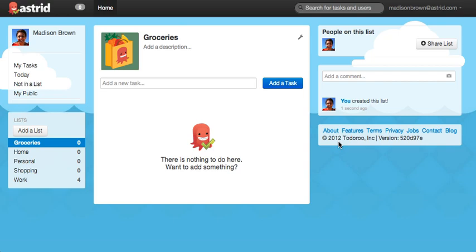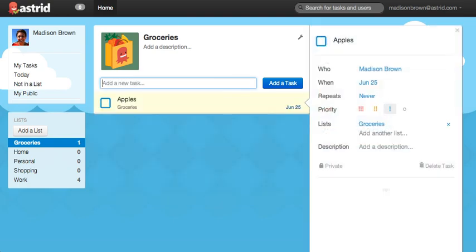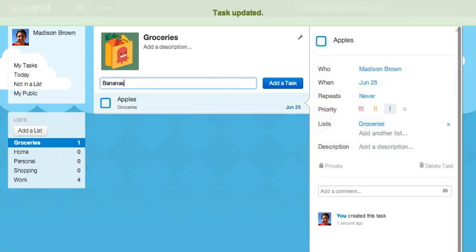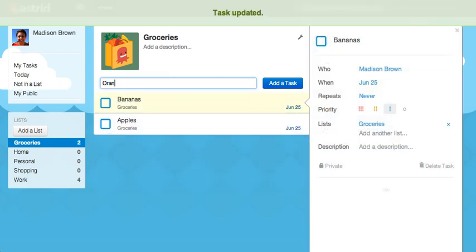Great, here's my new list. Let's add a few tasks. Let's see, I need to get some apples, bananas, and orange juice.